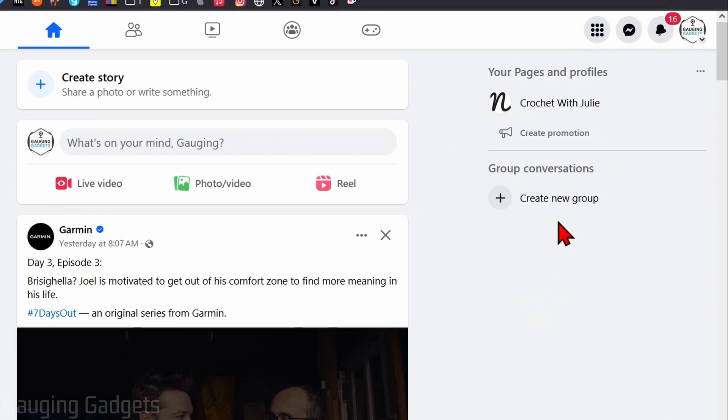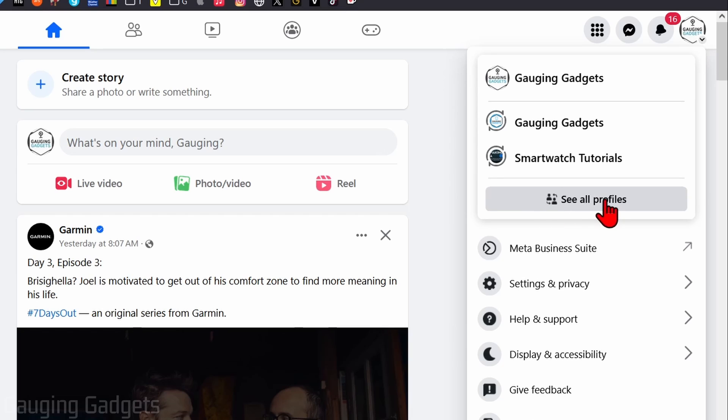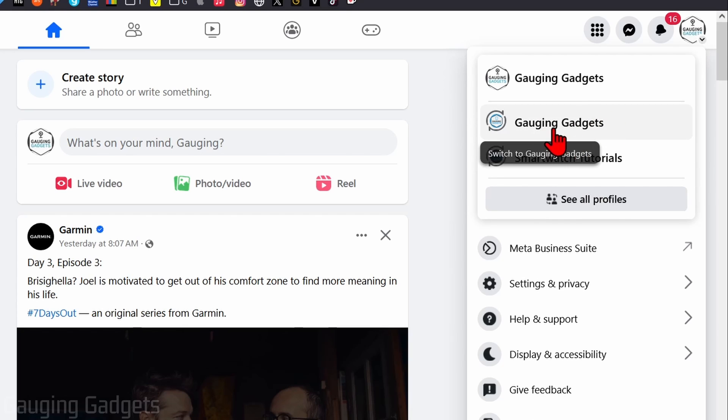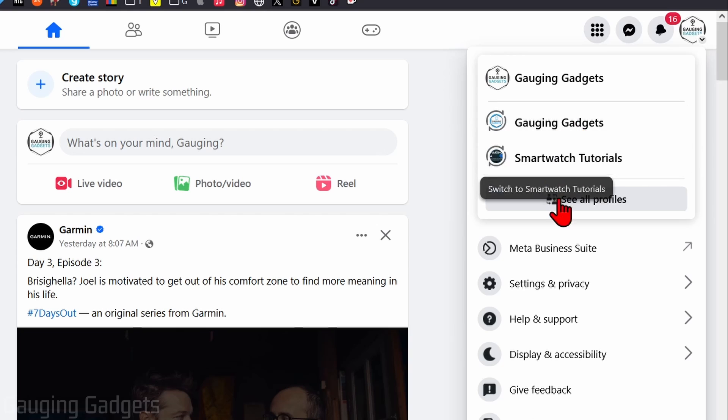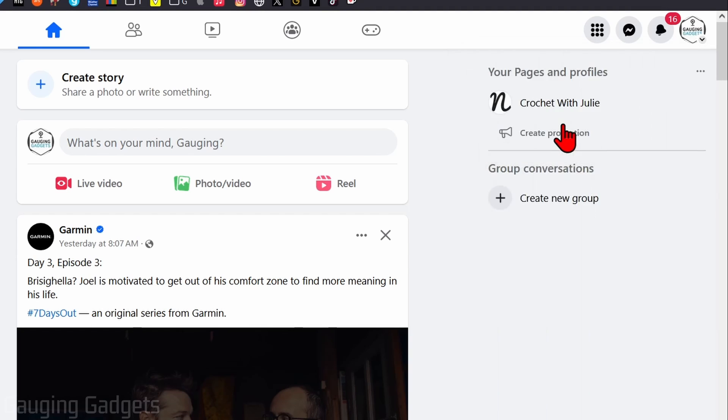And to do that go up to the top right select the drop down and each Facebook page is now given a profile. So just select the profile for the Facebook page you want to delete. You may have to select see all profiles but go ahead and select it.